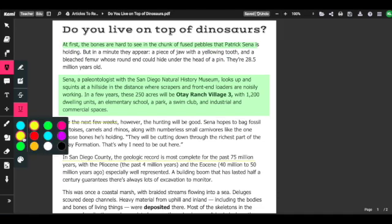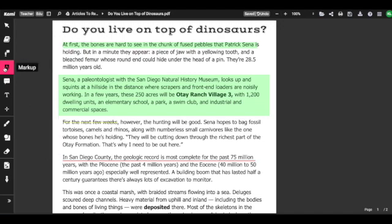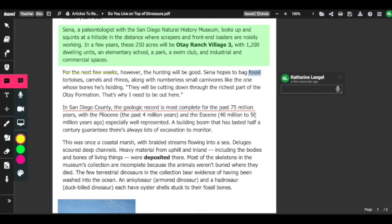Right now I'm using the color yellow, but I can change the color as well — now it's red. Another thing I can do is add in a comment. To do that, I click right over here where it says comment. I can select anywhere on the document; I just highlighted the word 'fossil' and here I can type my comment.